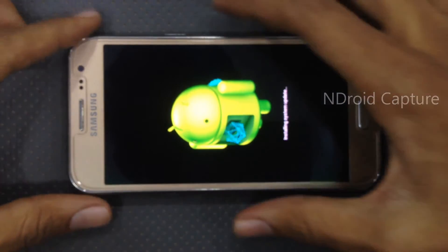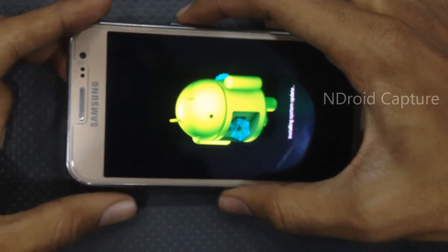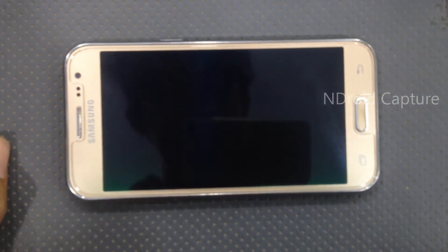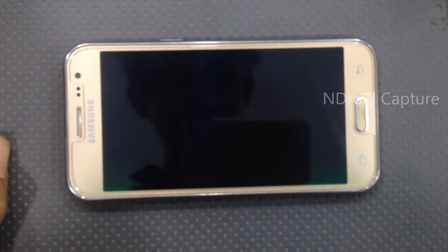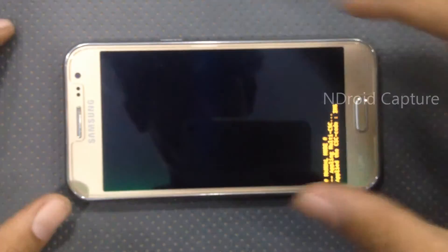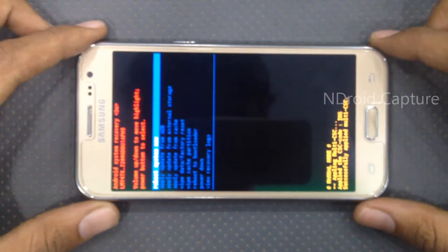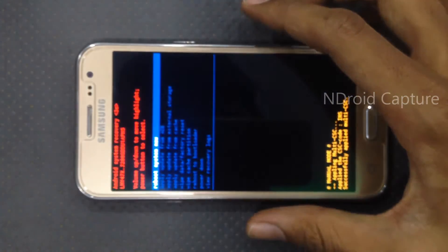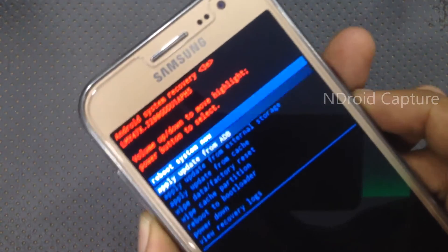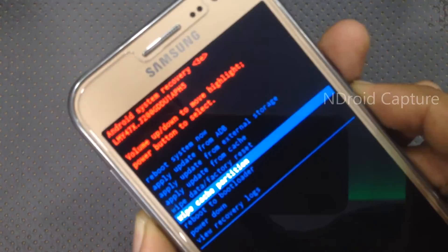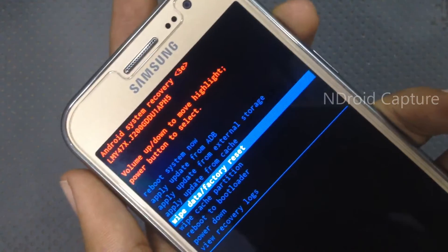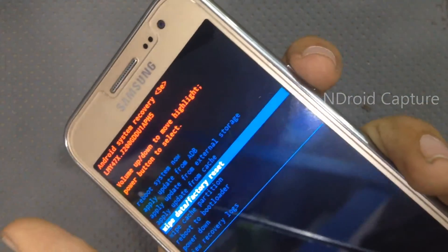Then tap the power button and volume up button to navigate. Select 'Wipe data / Factory reset' and press the power button to select.